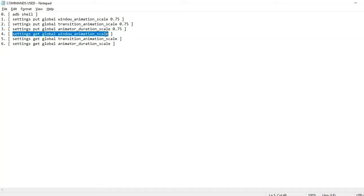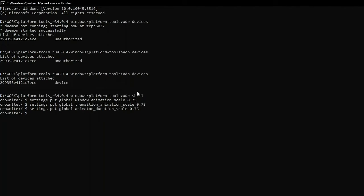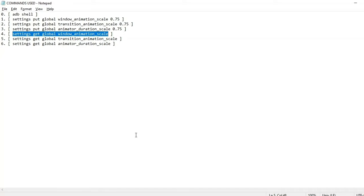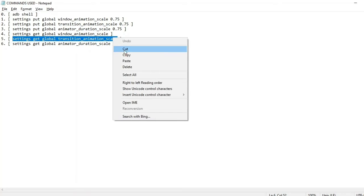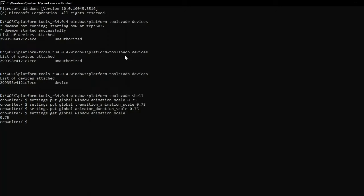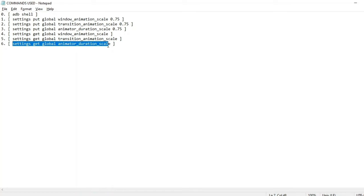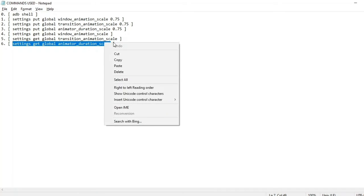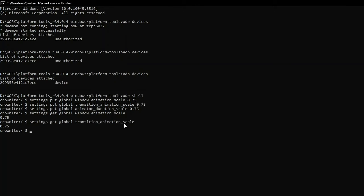Now let's see if the scales are changed or not. Now it is giving me the value of 0.75, which means the setting is set. Let's check the transition animation scale. Okay, it's working as well. Now let's check the animator duration scale. Okay, all these animations are now set to 0.75.